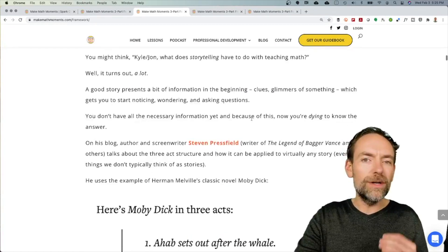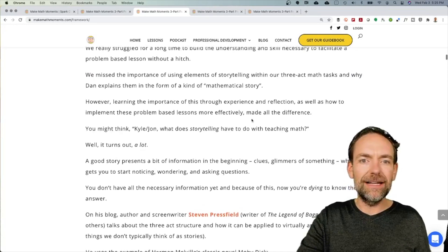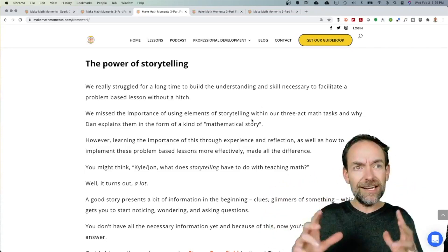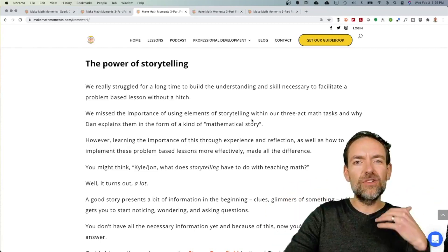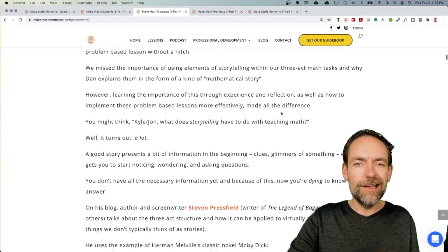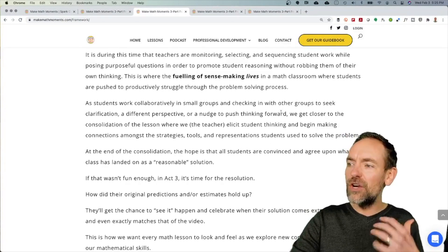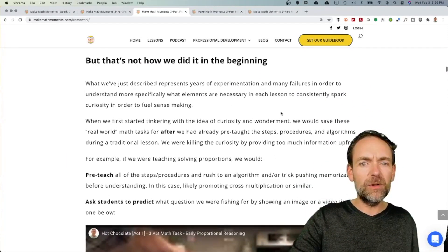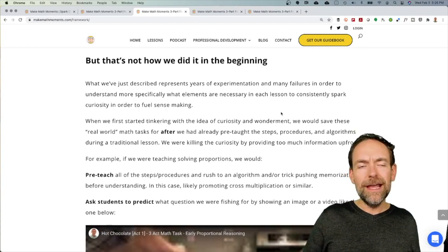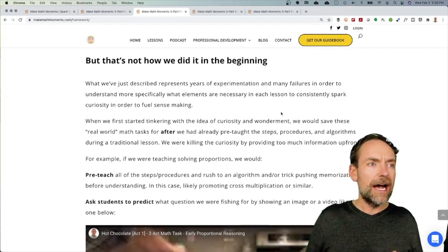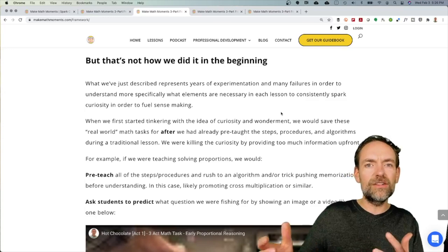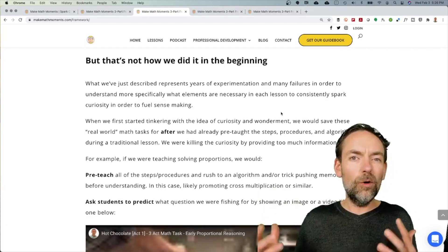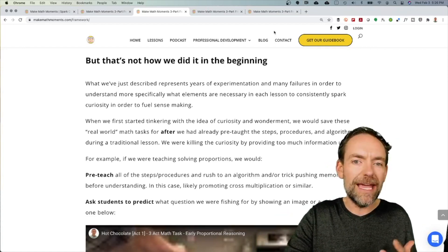One of the biggest things we realized after some time was just the power of storytelling. We talk about how telling a story and setting the context for a particular math problem — and essentially building your lesson around a problem — is a way to get students to lean in and start taking notice. That's actually one of the strategies we introduce: this idea of noticing and wondering. That's not how we typically did it in the beginning, though, and we go through that in the post. We talk about some of the mistakes — or really, the learning — things we tried to lure students into a problem that didn't end up working out as we thought. We try to help give you insight to save you from some of those missteps.